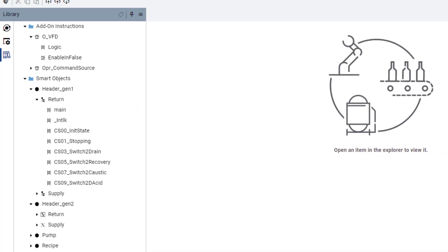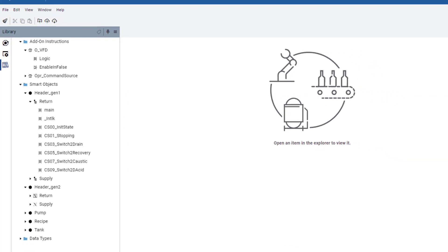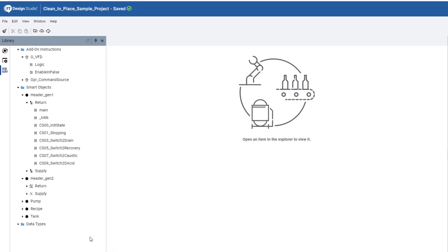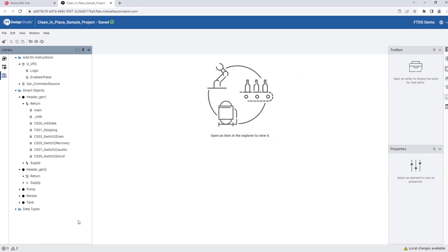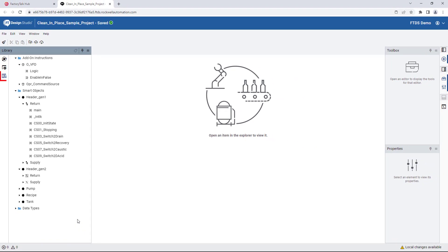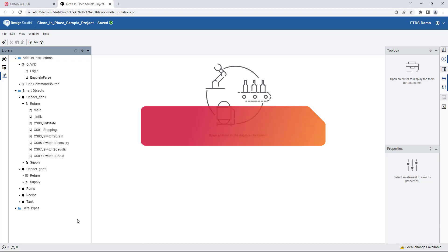In the previous video, we touched on smart object definitions and how they can be created and managed via Factory Talk Design Studio's integrated library management system. Next, we'll cover text-based programming as a complementary method to ladder logic programming.